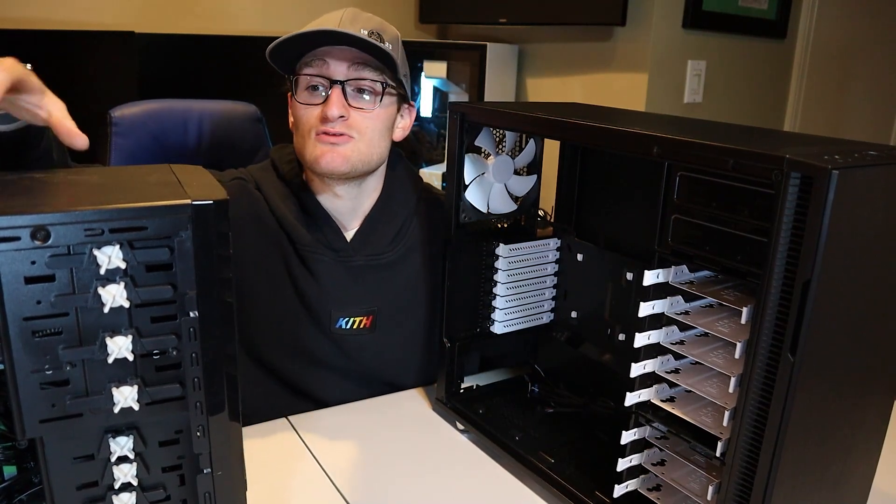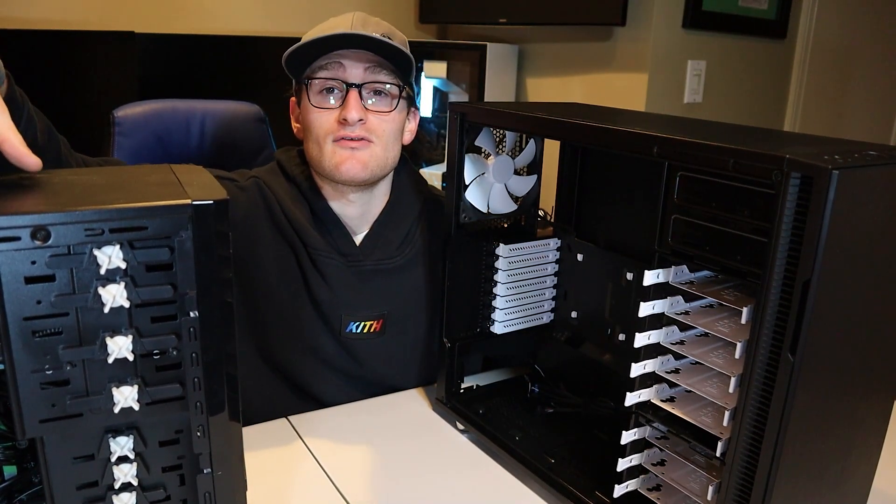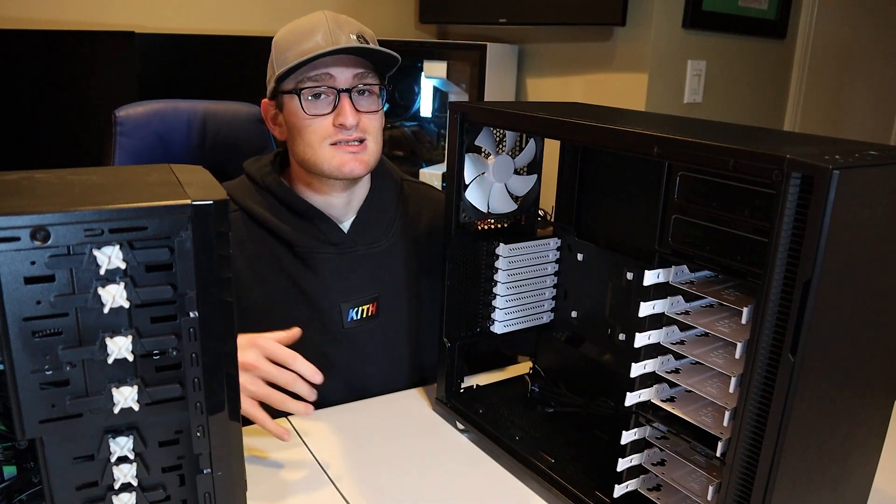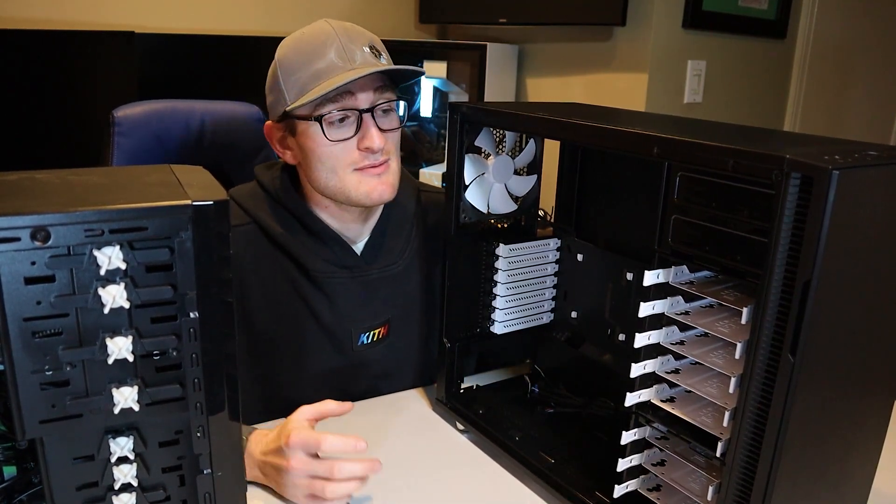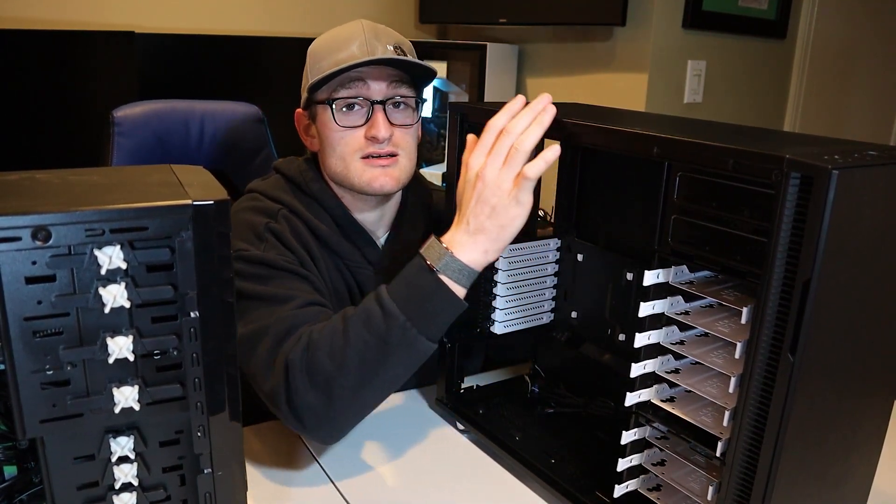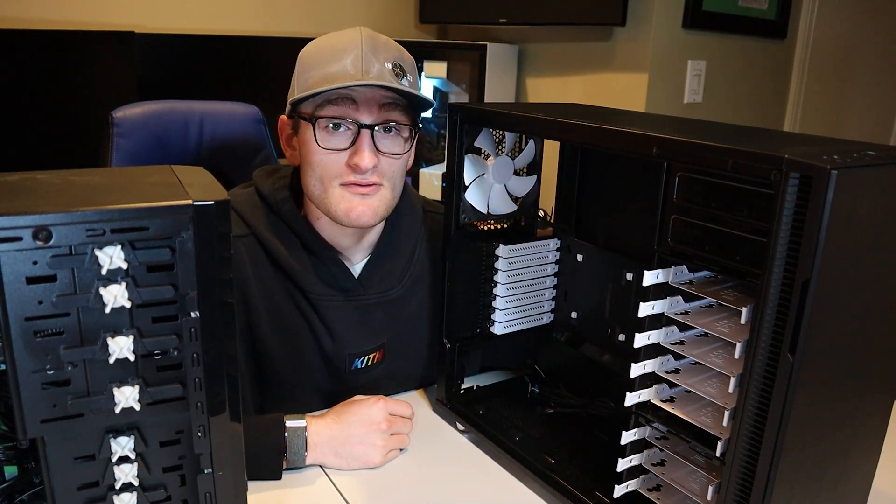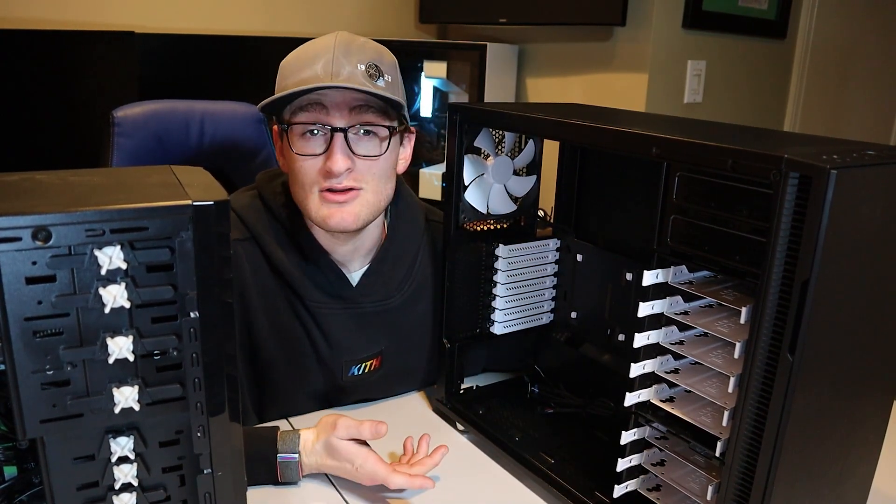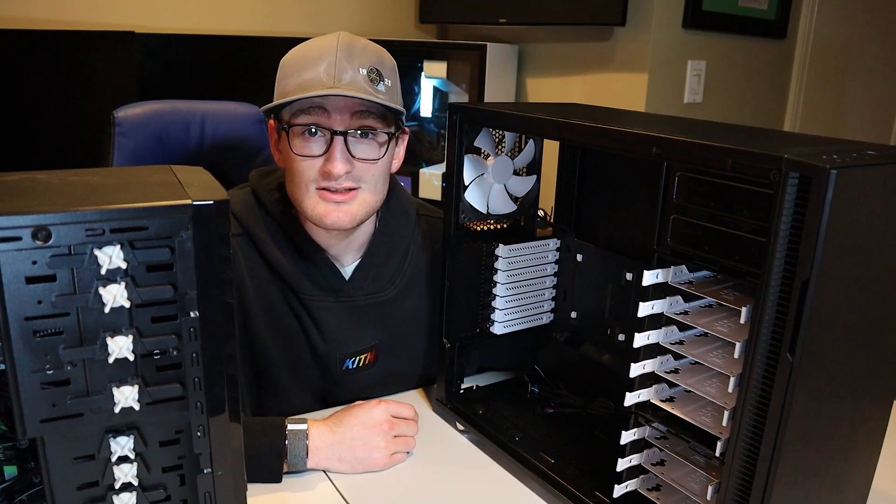So what I'm going to do is take all the parts out of our original case, show you guys that process with a time-lapse, and show you the process of installing it in the R5 and how it looks once it's set up. So let's get started.